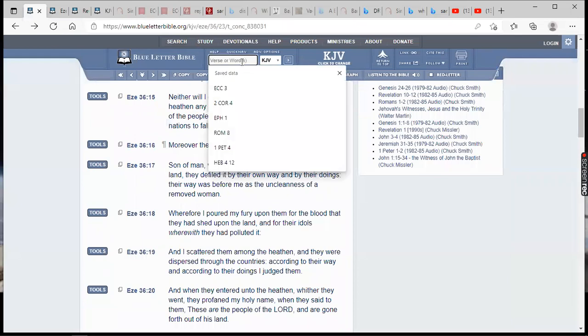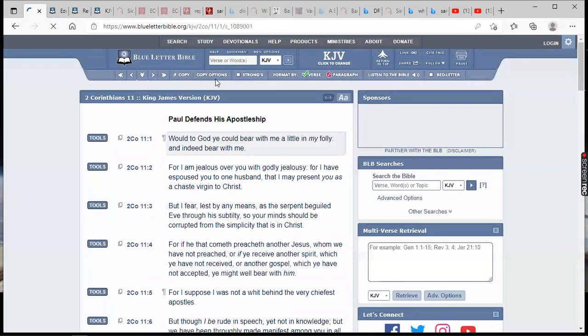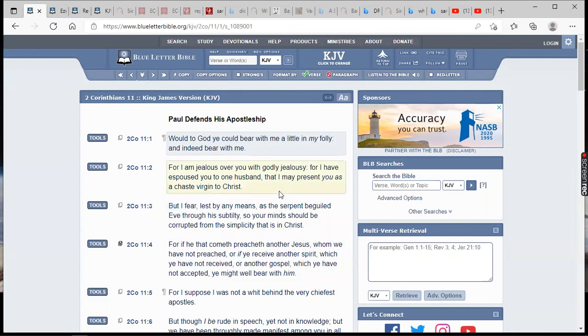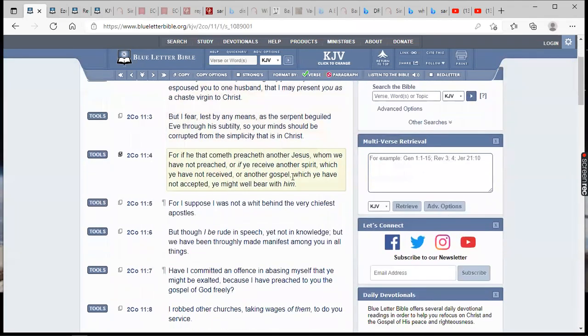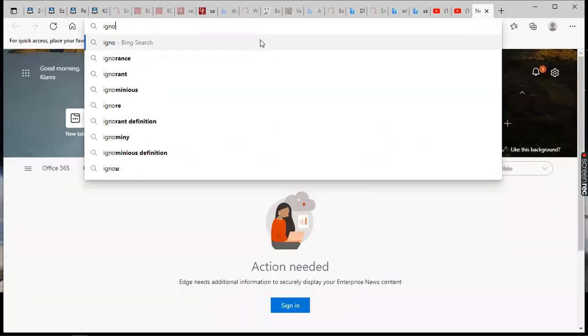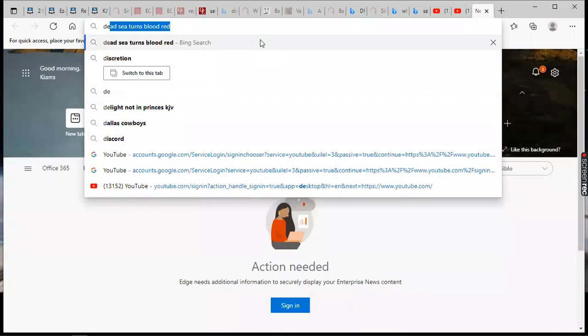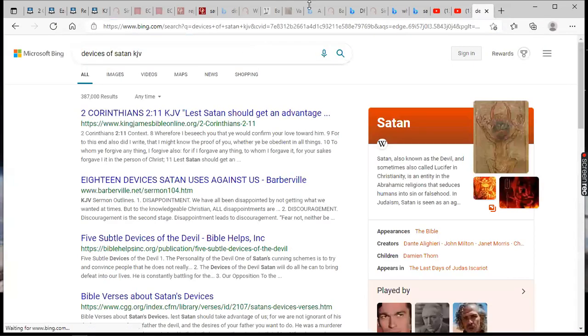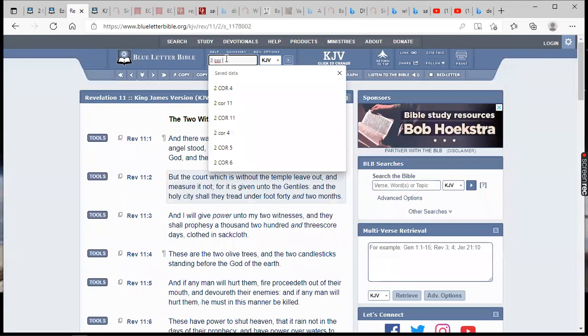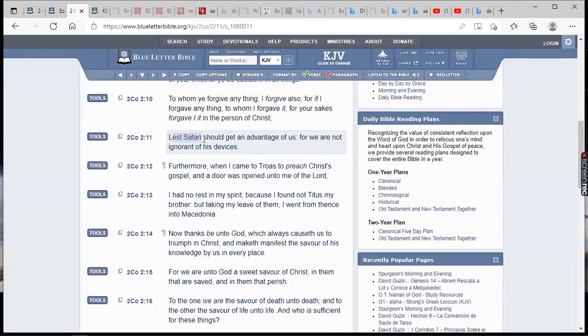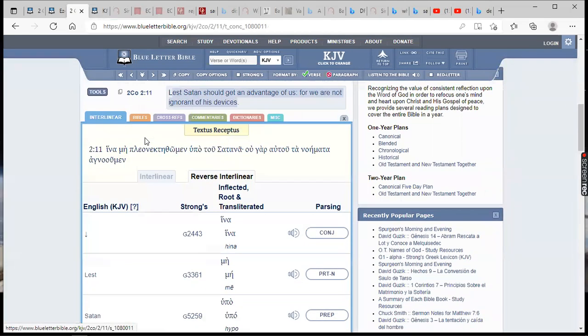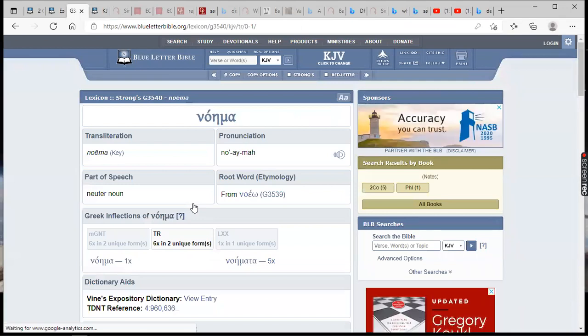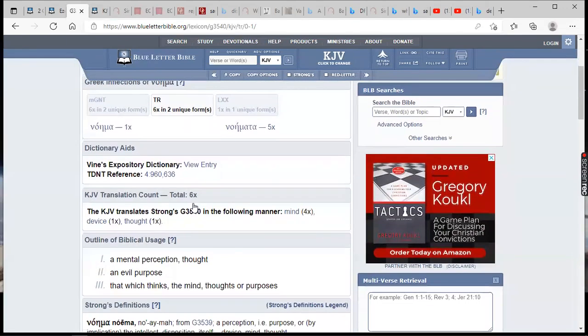Let me grab Second Corinthians 11. It says lest Satan should get an advantage of us, for we are not ignorant of his devices. We are not ignorant of this man's devices. He's telling us there's a chip shortage due to blase blase, but we know ultimately why there's a chip shortage is because the MOTB is here, they got a chip for everybody whose names is not written in the book of life.